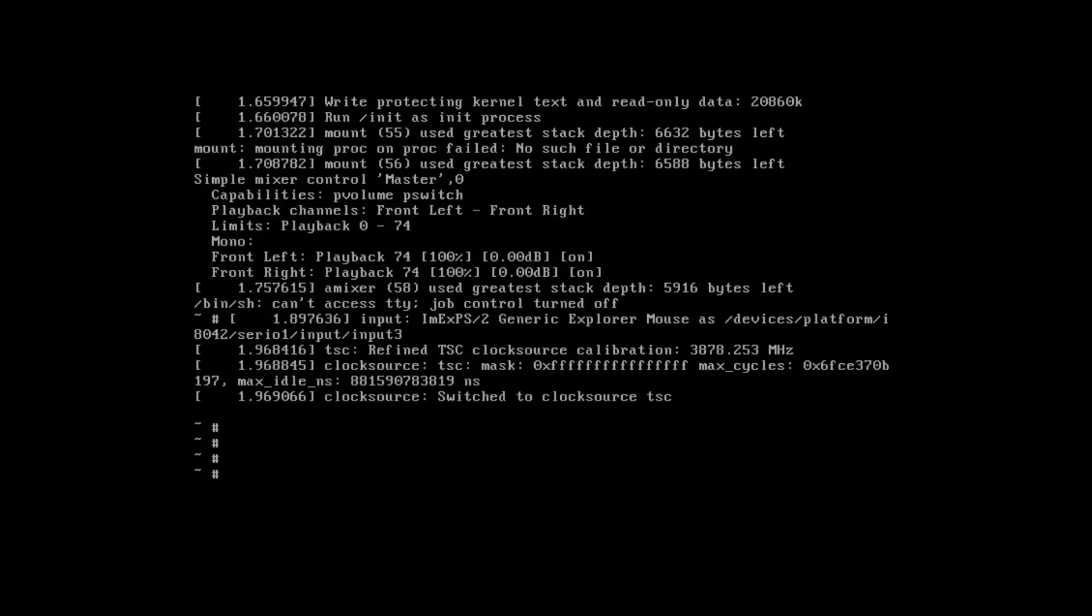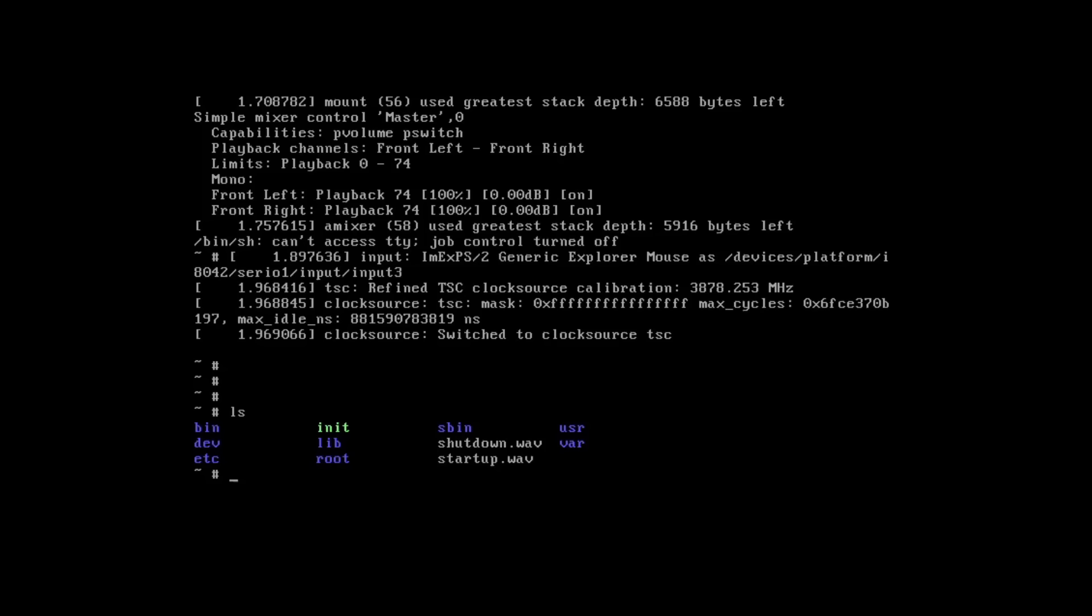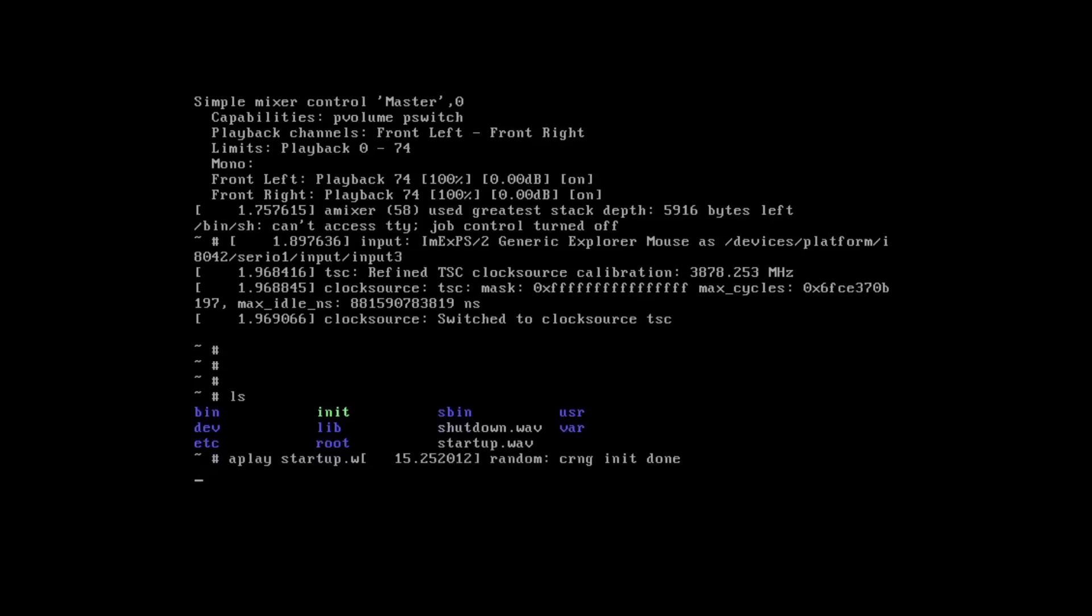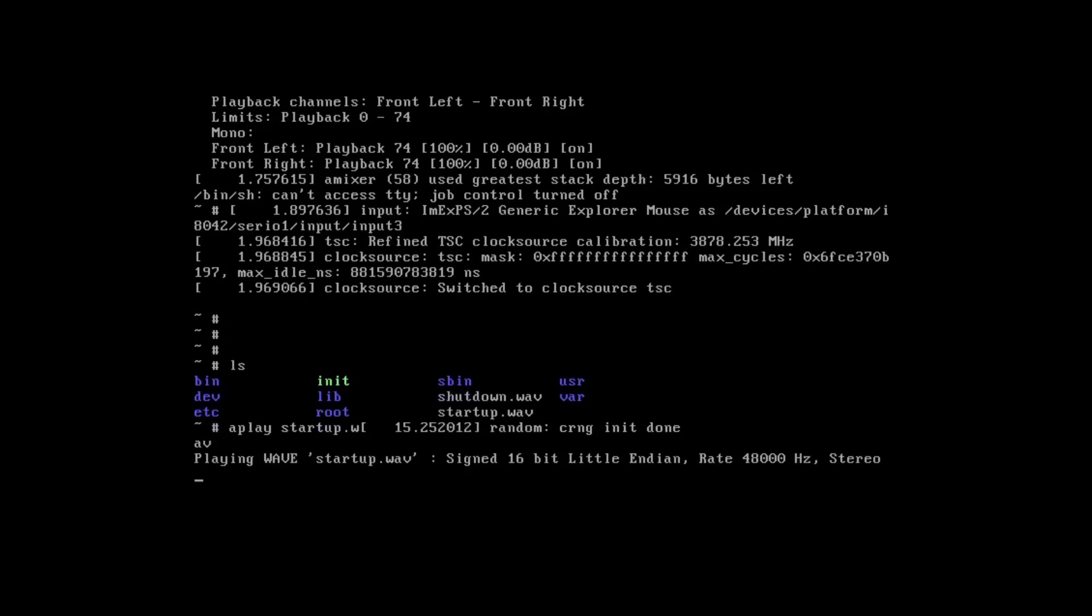Now I'm going to restart the machine. Next I'm going to try playing one of the audio files. Let's play startup for example. For this I can use aplay, another utility from ALSA utils. Okay cool. This is working as well.